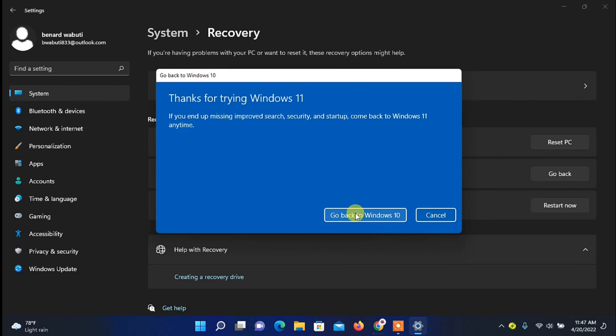So guys, that's how you can downgrade Windows 11 to Windows 10. Thank you so much for watching. If you found it useful, please don't forget to leave a like, subscribe if you're new, and I'll see you in the next video. Bye bye.